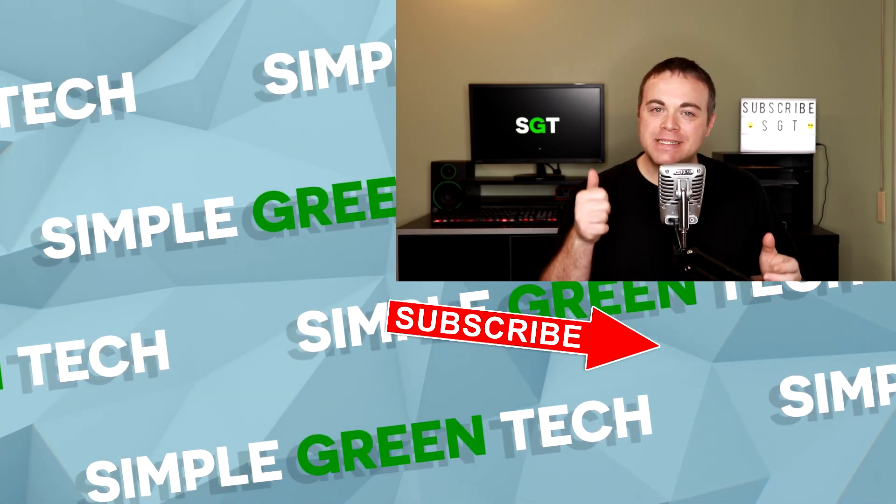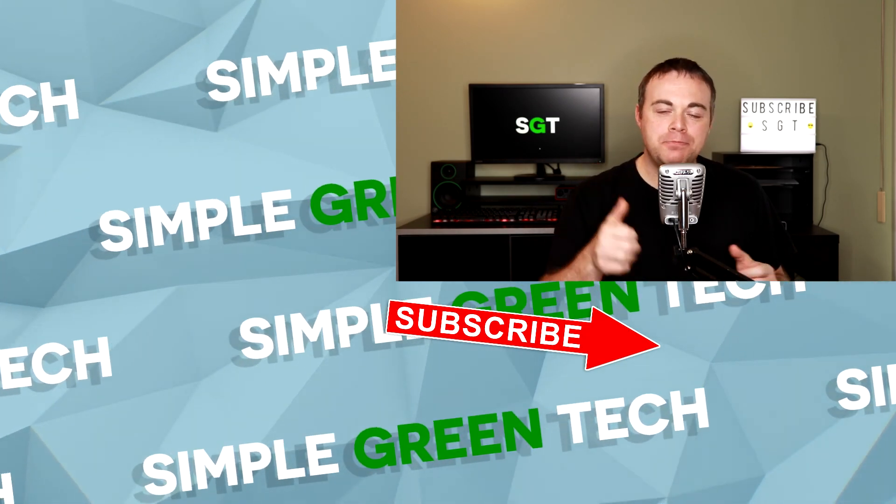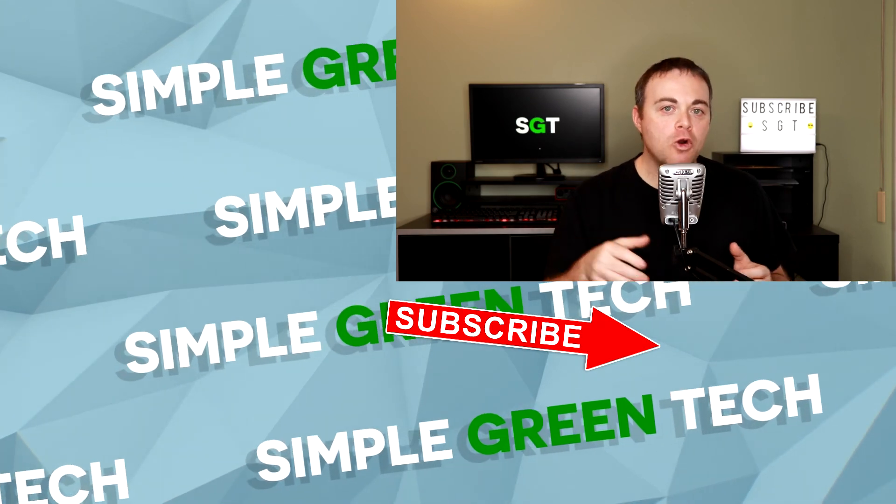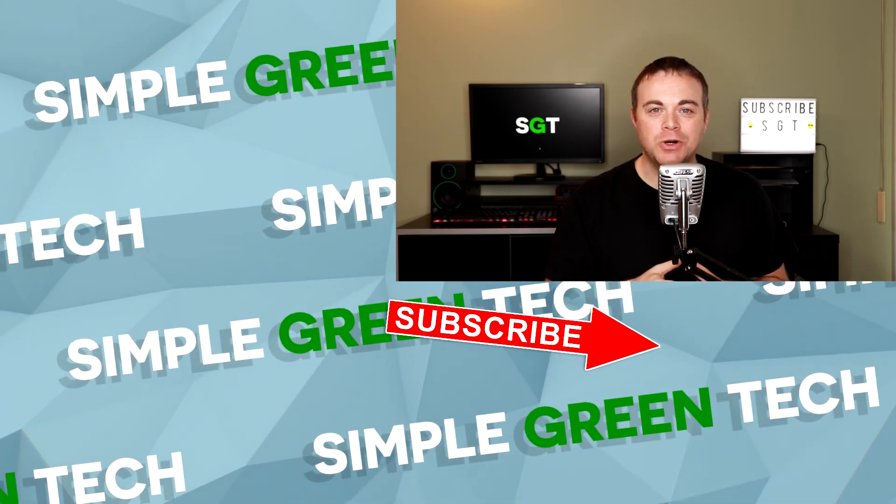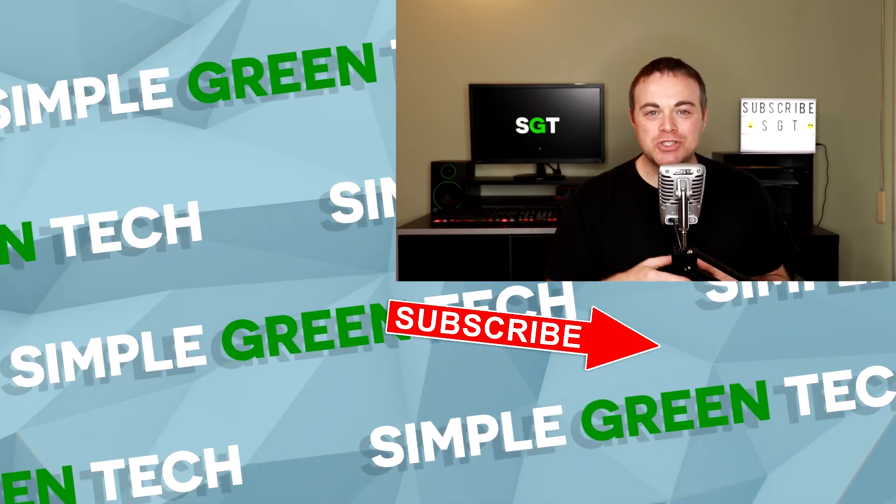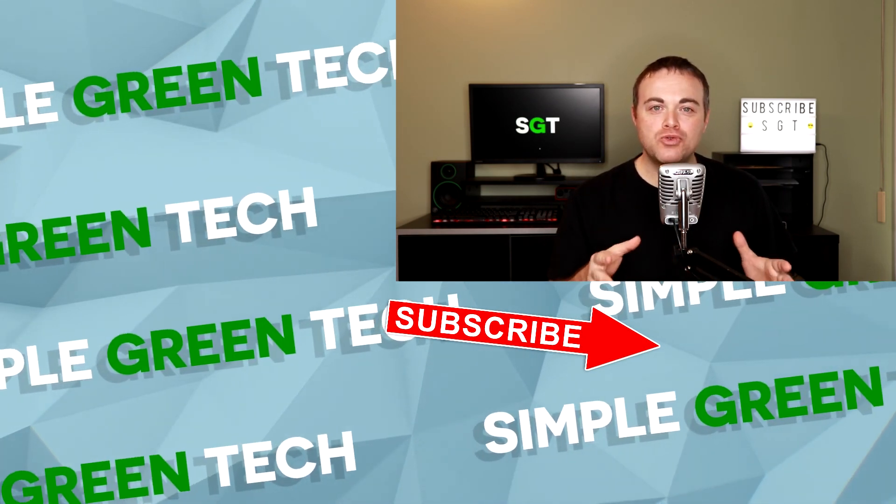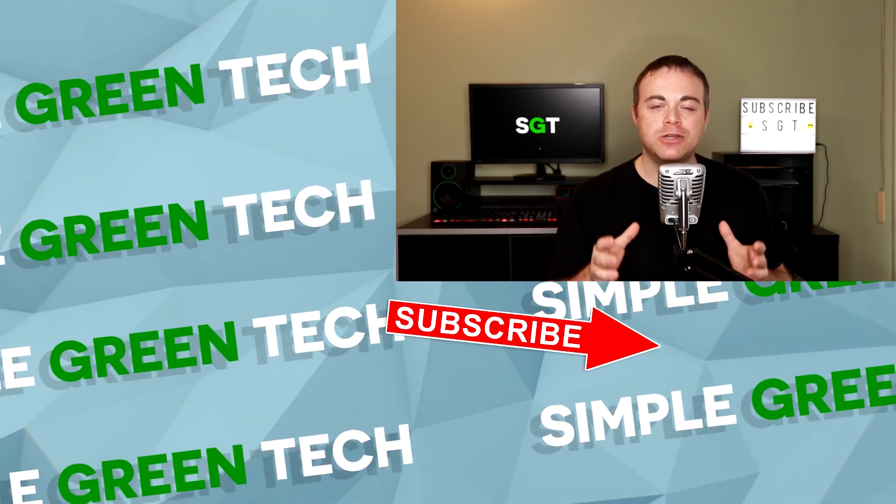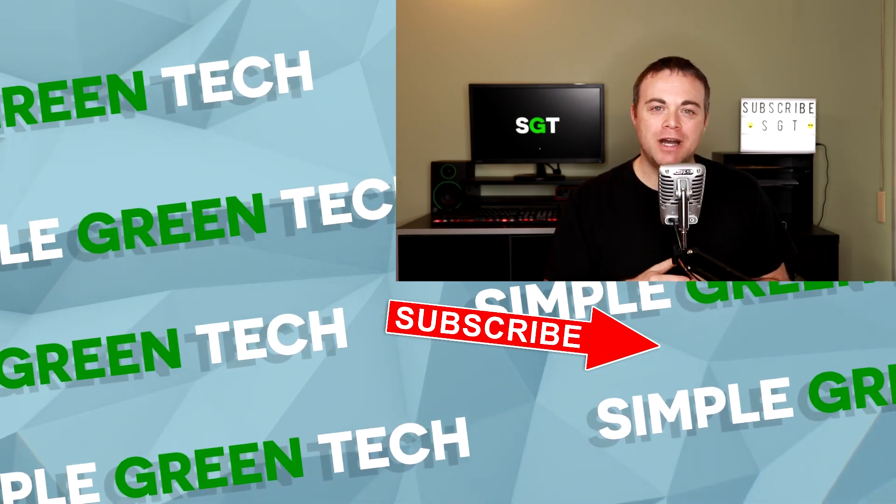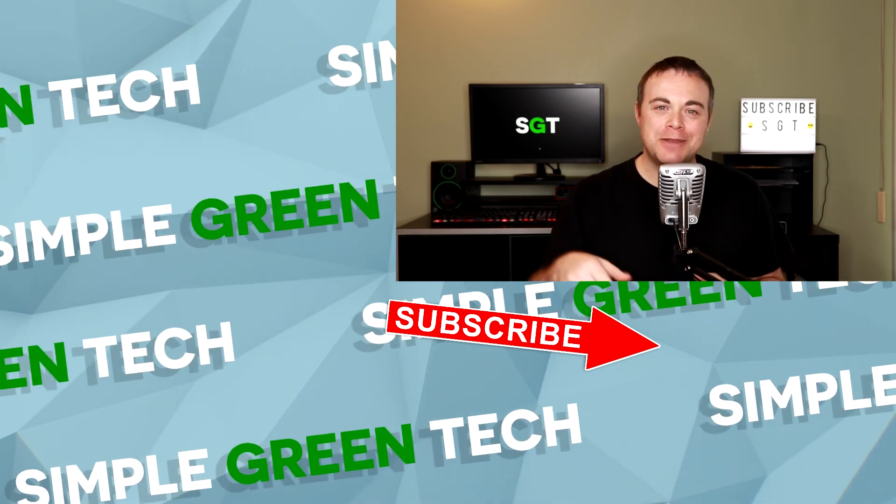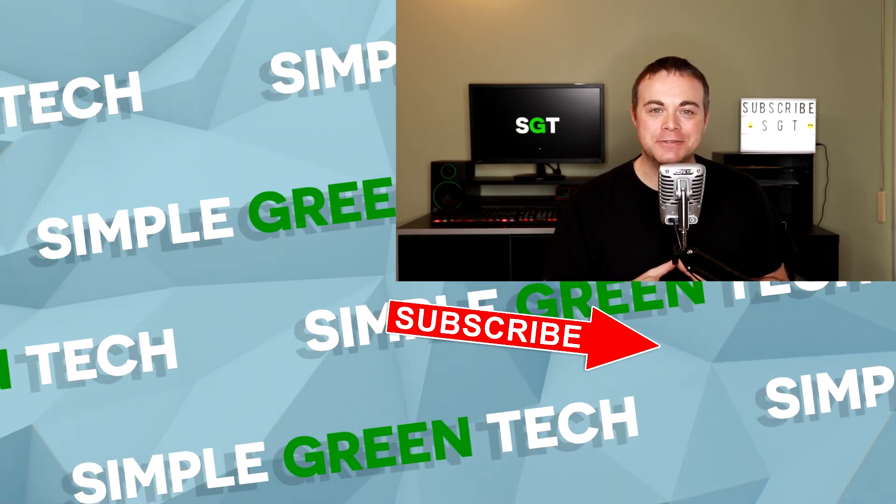If you like this video, please hit the thumbs up button. And if you'd like to see more videos like this one, please subscribe to the channel. For Simple Green Tech, thank you so much for watching. I'm Radio Zane, and we'll talk soon.